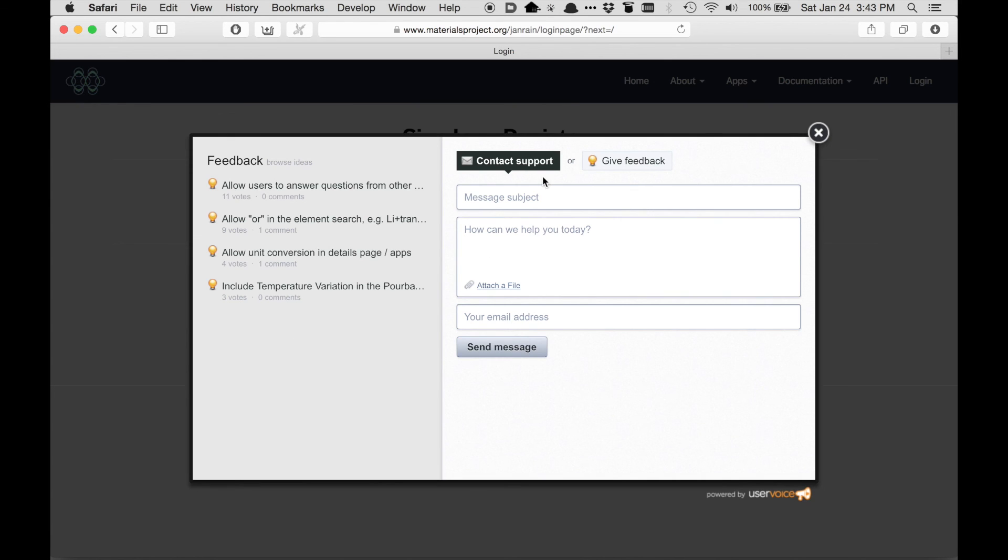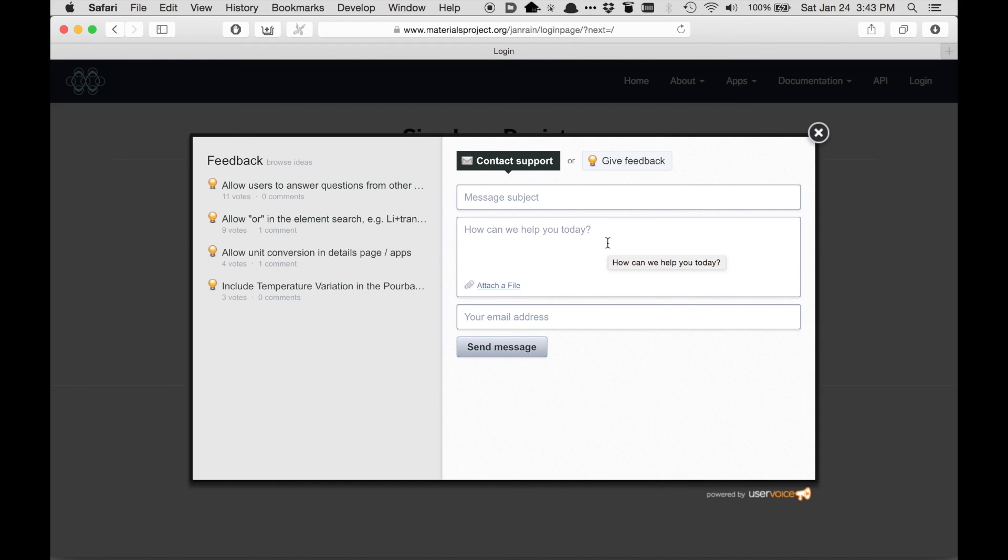...you'll get this form and you can actually type in some information. So the type of thing you'd want to send us is what type of browser you're using to log in, and the details of the account that you're trying to log in with. So just send us a message and we'll try to help you be on your way.